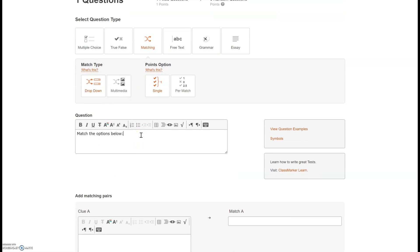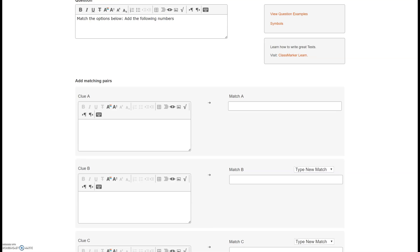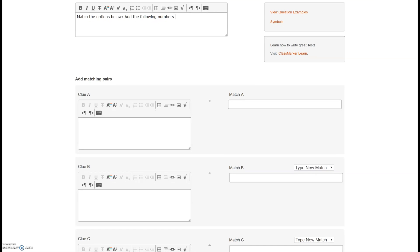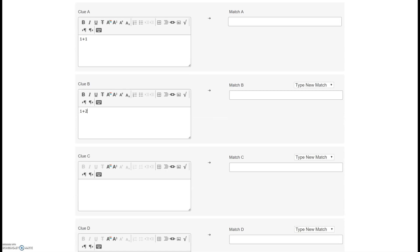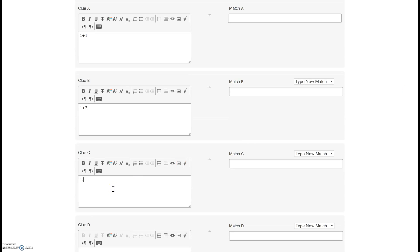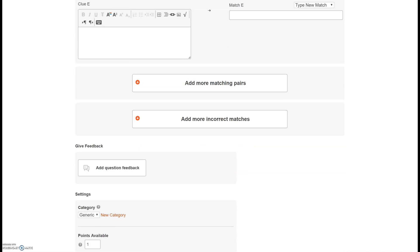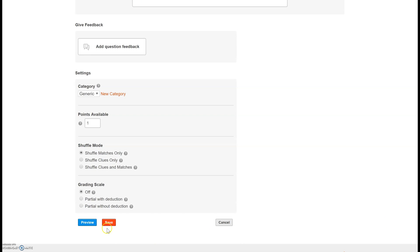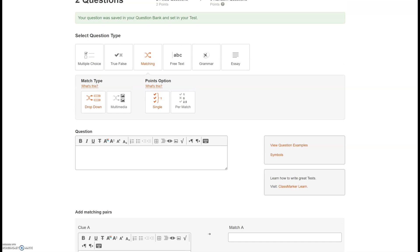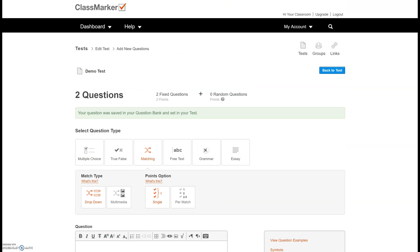So match the options below. Add the following numbers and we can match them to the correct answer. All right so for clue A, one plus one, one plus two, add one more, one plus three. Okay so it already has set that this is the correct answer to this one and I'm going to scroll all the way down and save.